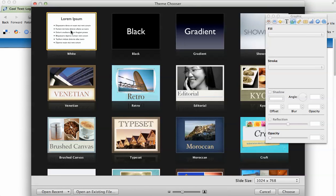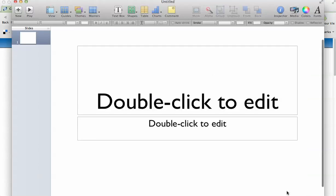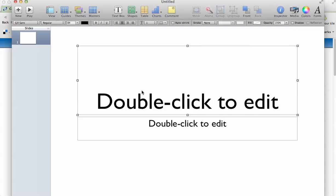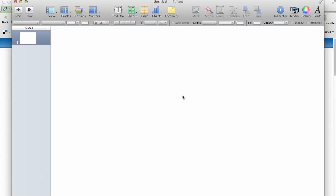I use Keynote a lot of times just as a blank slate. It's the same thing as PowerPoint. You could use PowerPoint for the same thing. So I've got just a blank slide and I'm going to take the text box out of my Keynote so that I have just a blank page.